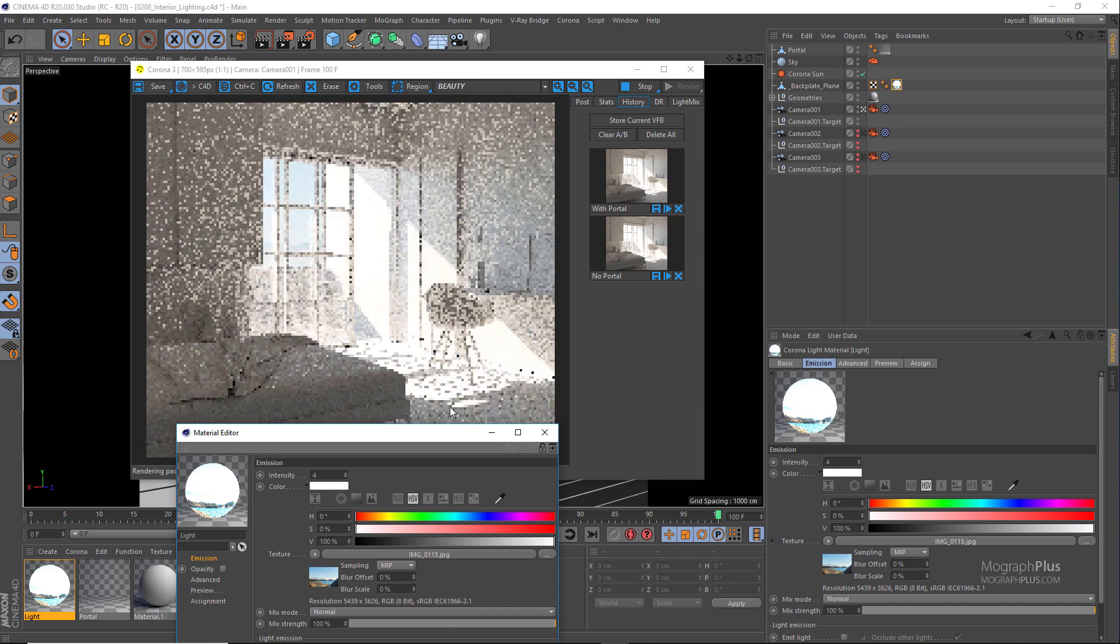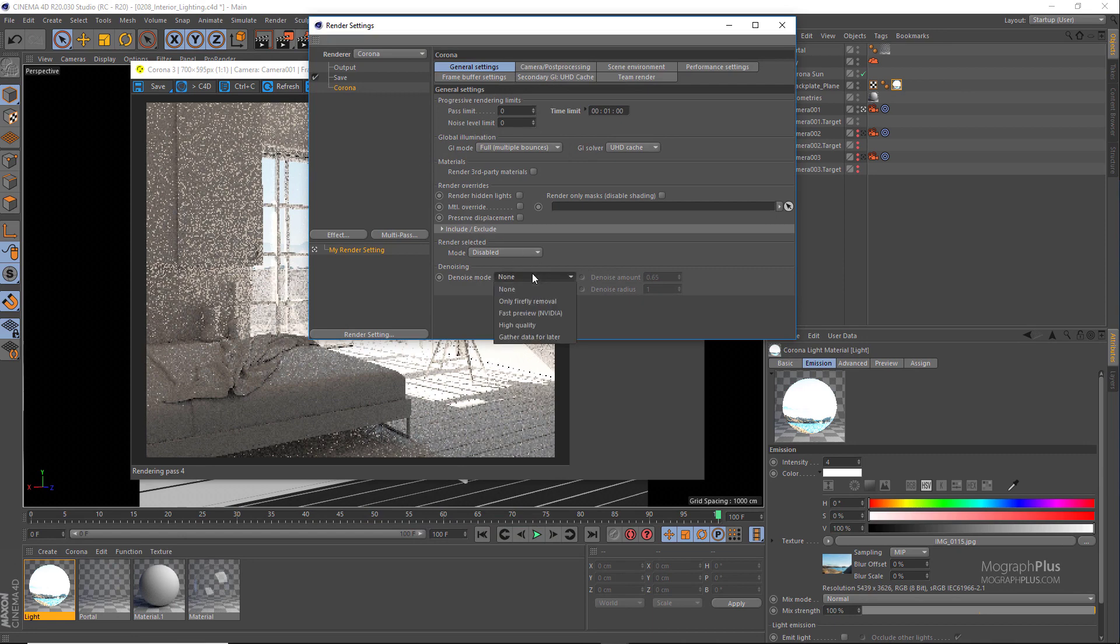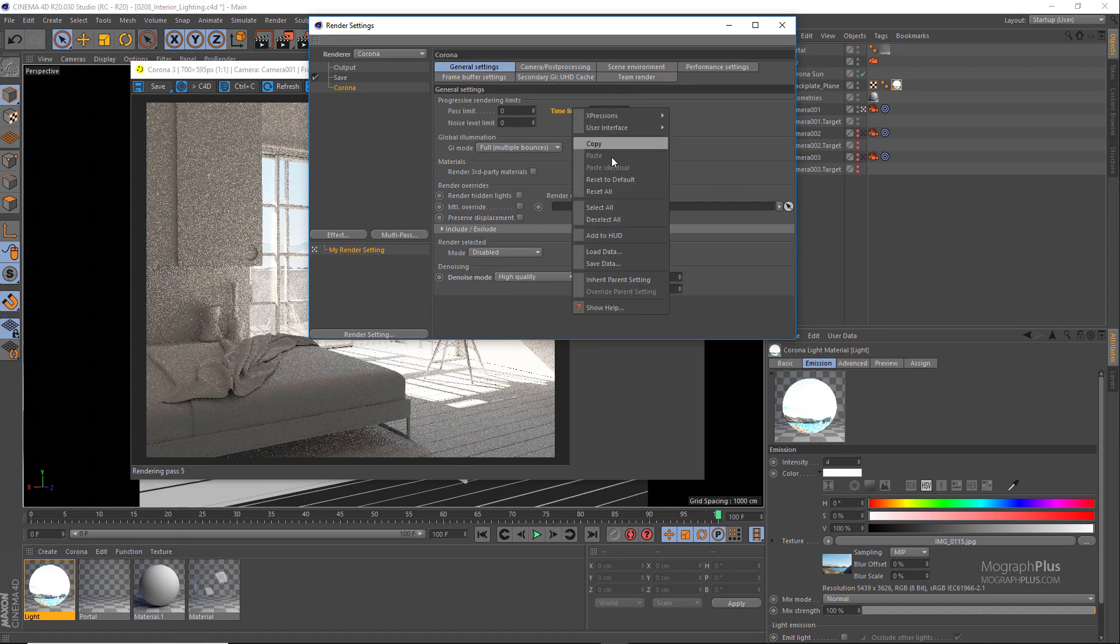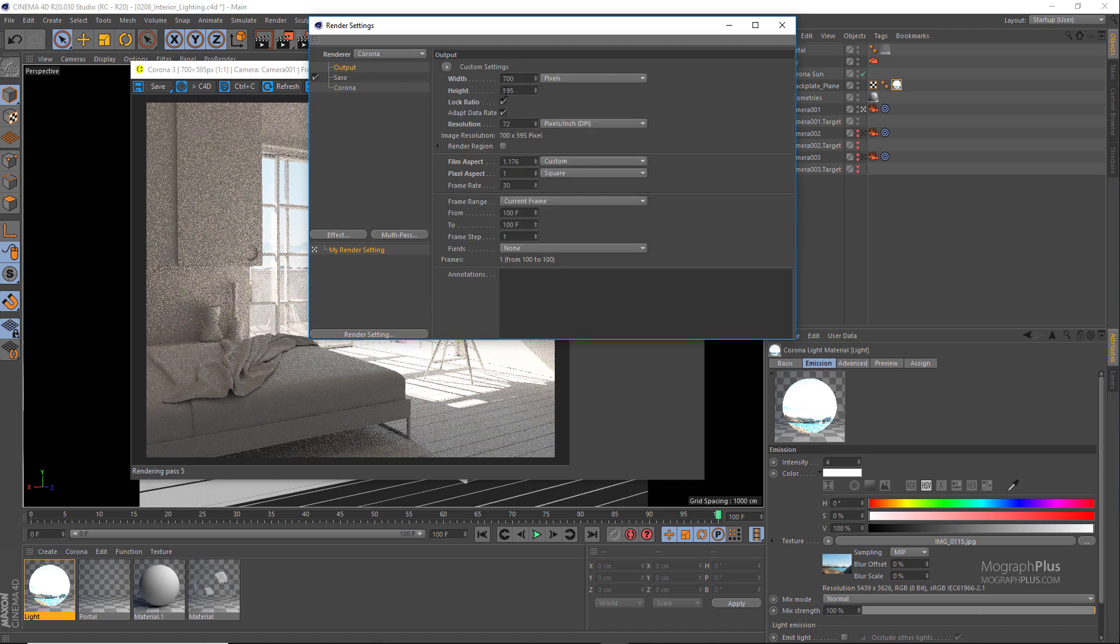And that's it. For the final render we just need to enable full denoising or high quality denoising and make sure there is no time limit for our render, and set the resolution to something like fourteen hundreds by 1190 and render the scene for a few minutes.